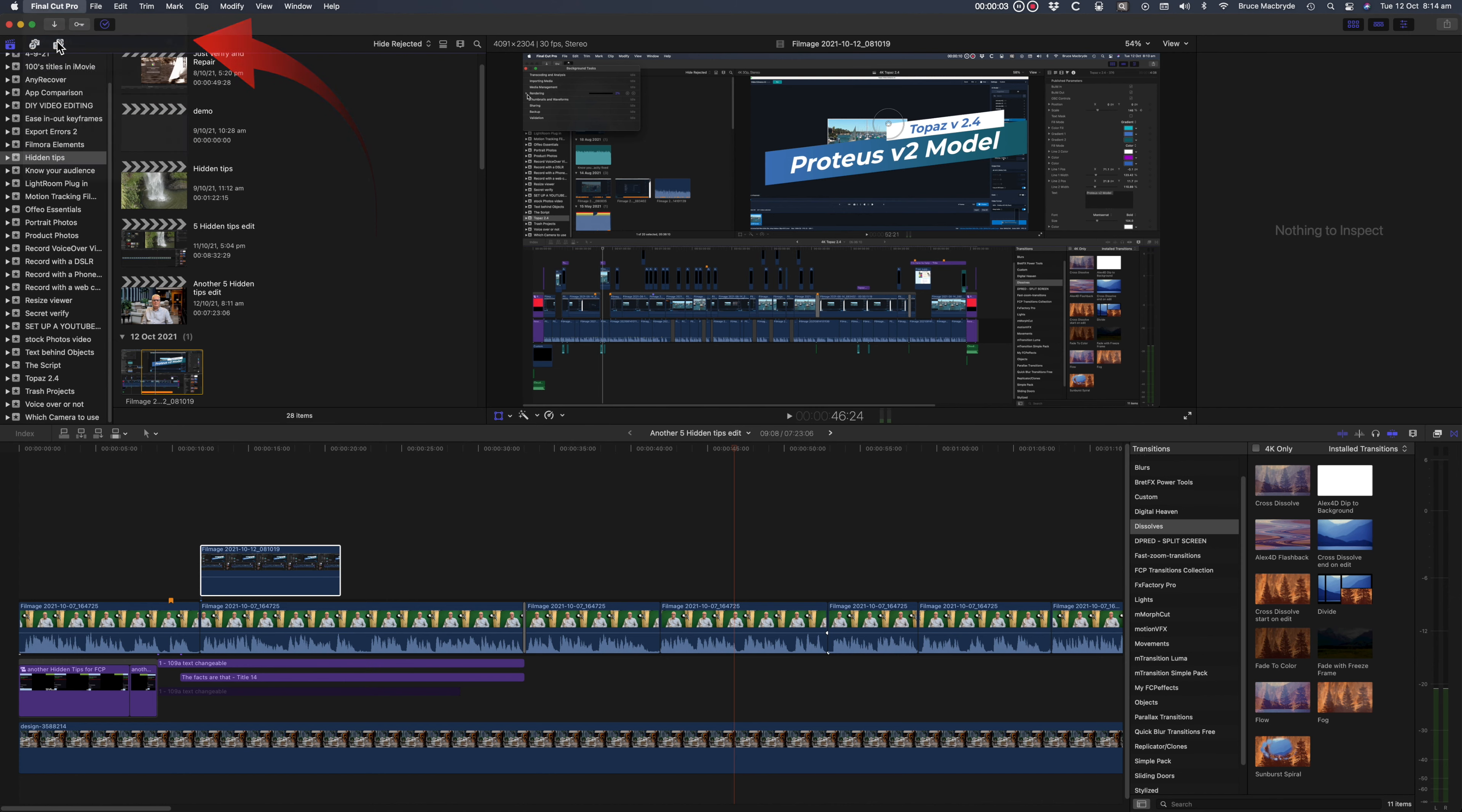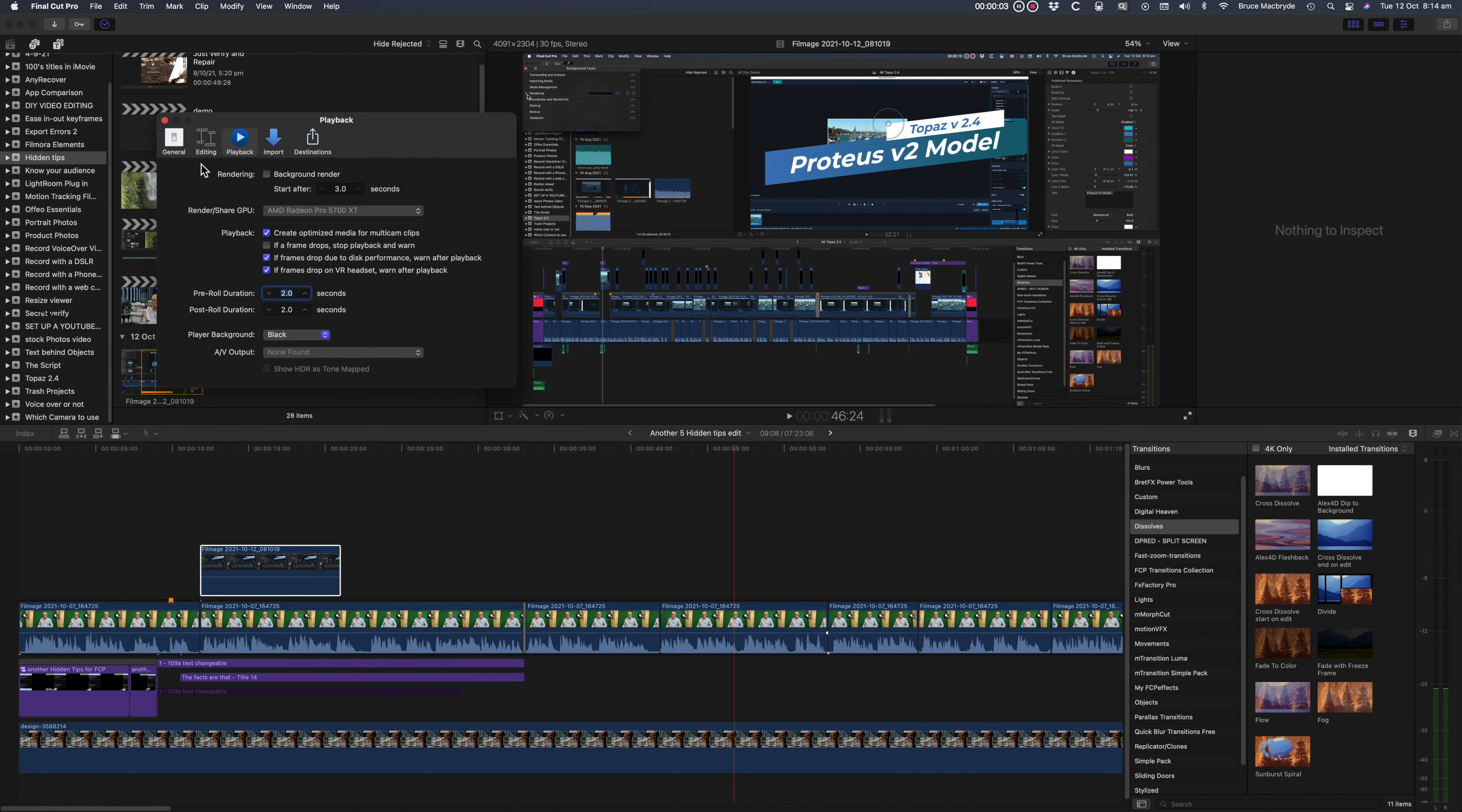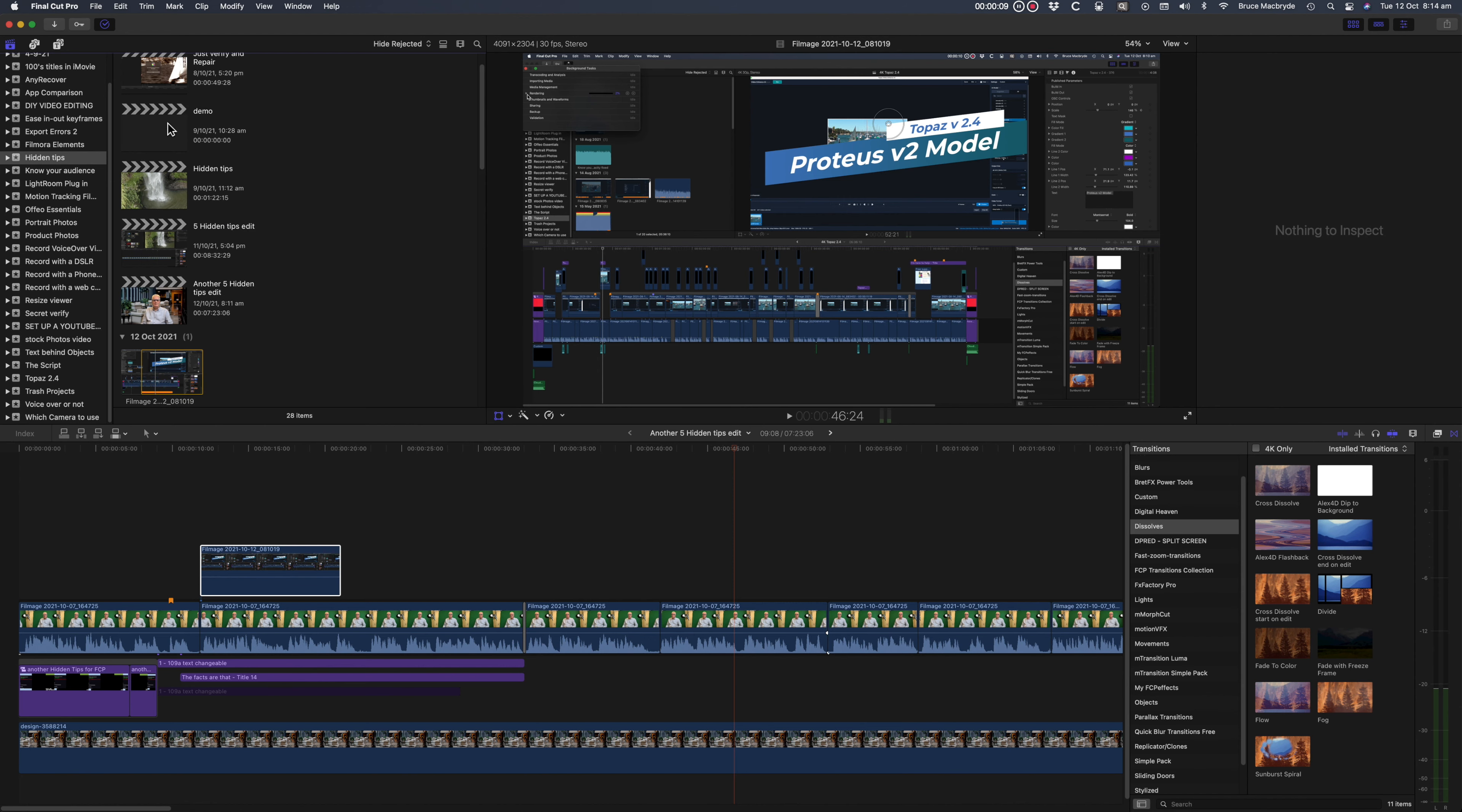Final Cut can do this rendering in the spare time between you making an edit and during the time you're thinking about the next edit, or in fact while you're out at lunch. The result is that when you're ready to export the required rendering has already happened, so your export appears to be much quicker.